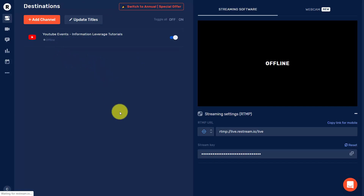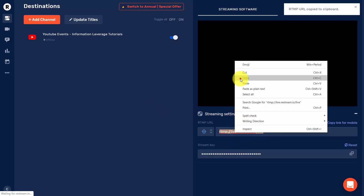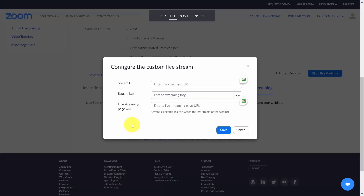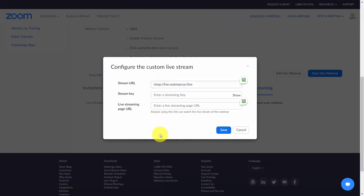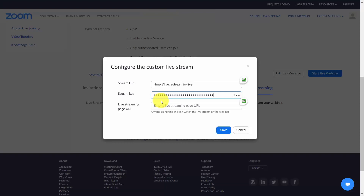Get the live stream URL, copy it, and head back to Zoom. Place the stream URL in the appropriate area. Head back to Restream to get your stream key, then return to Zoom and place the stream key. Now place your streaming page URL.